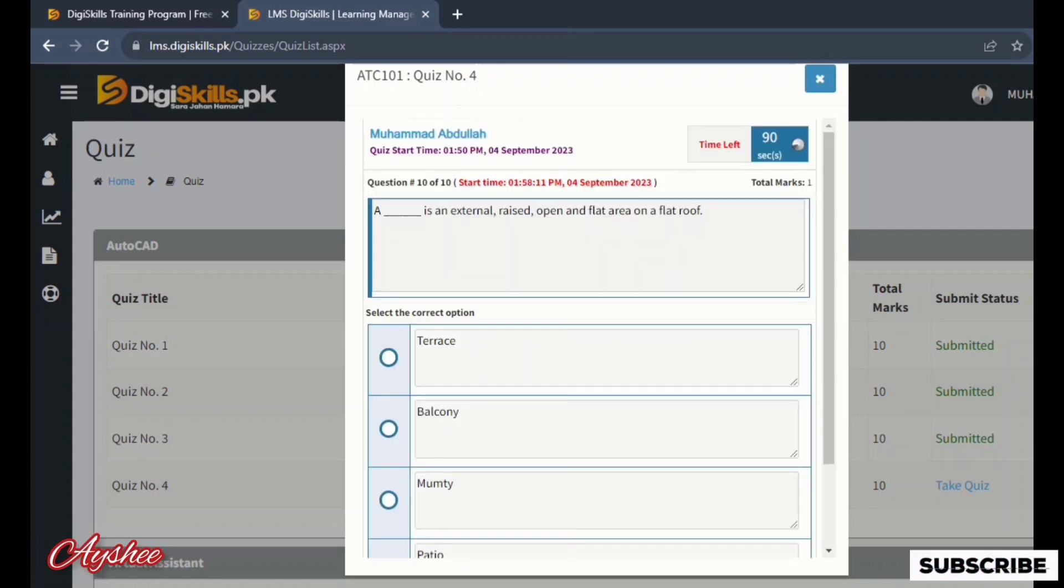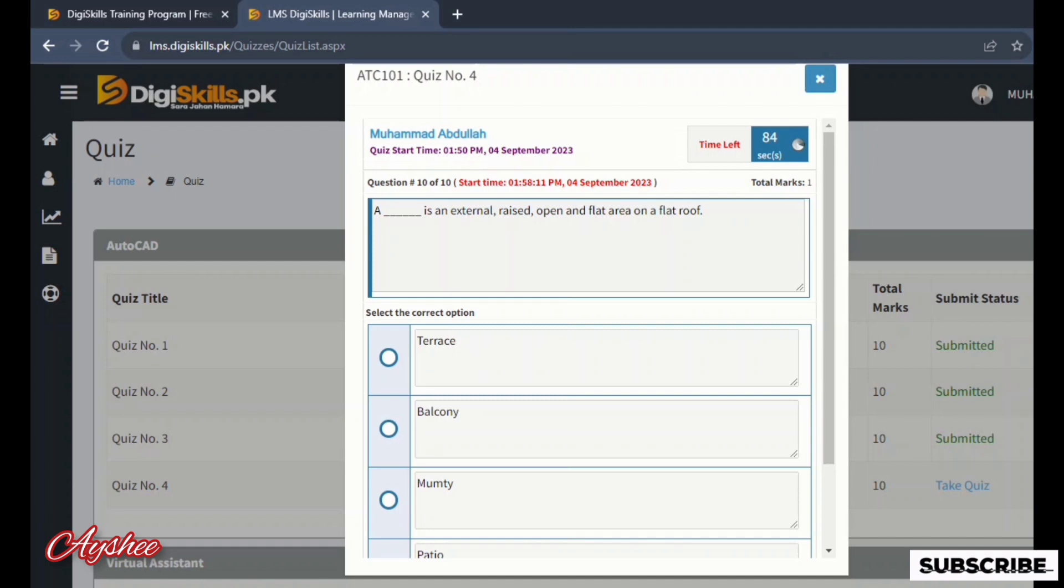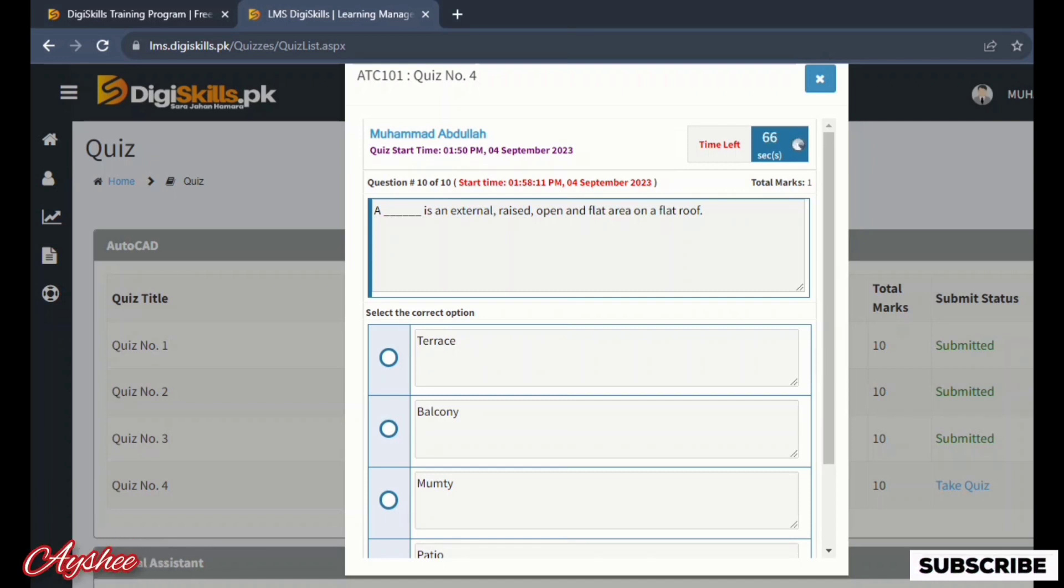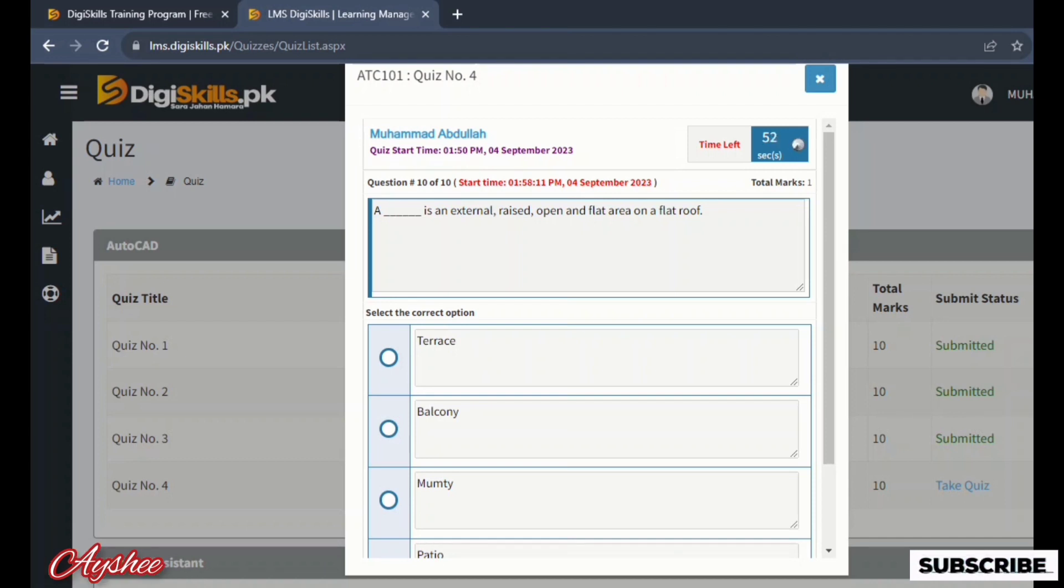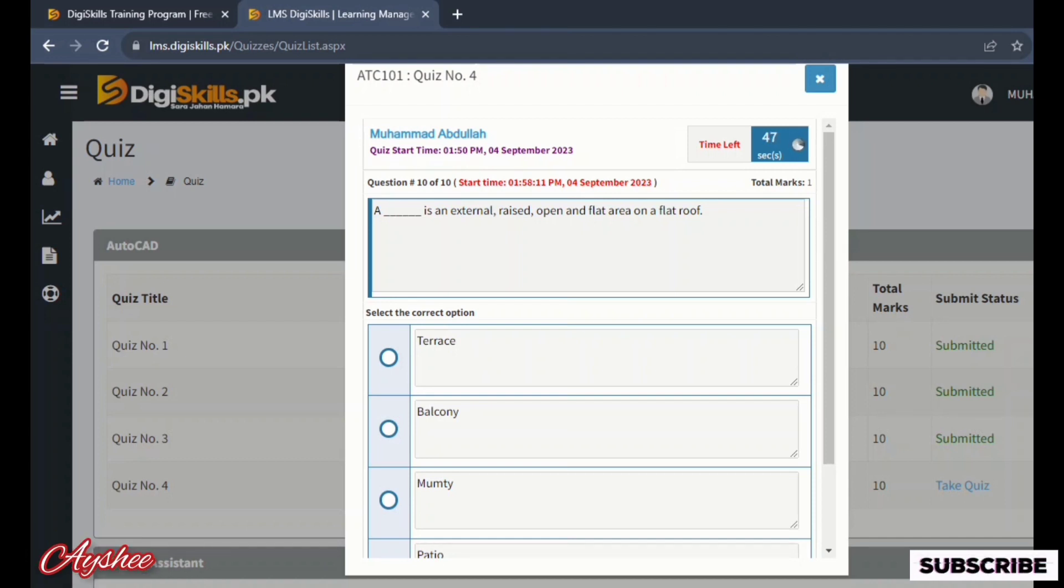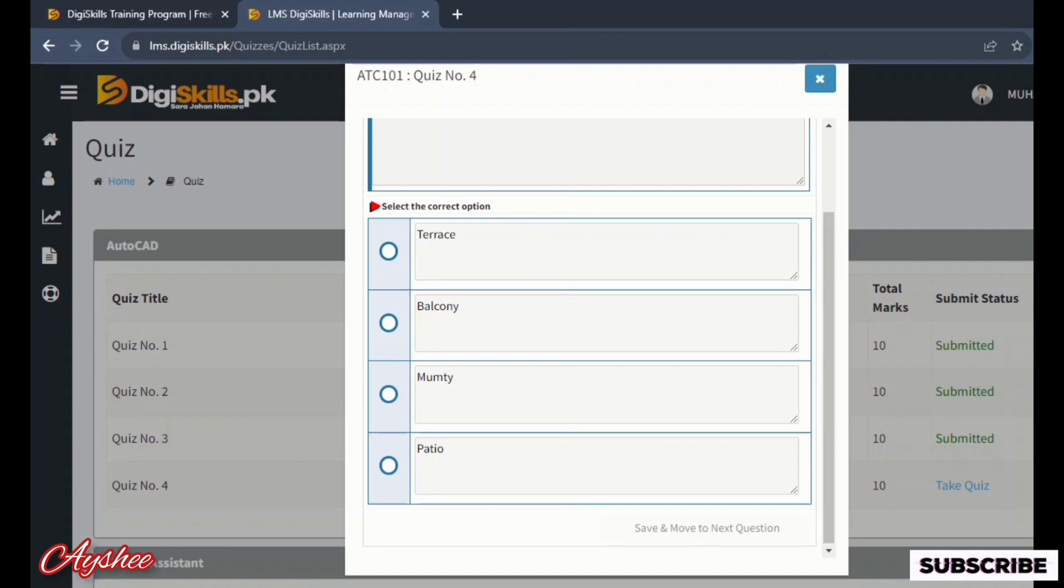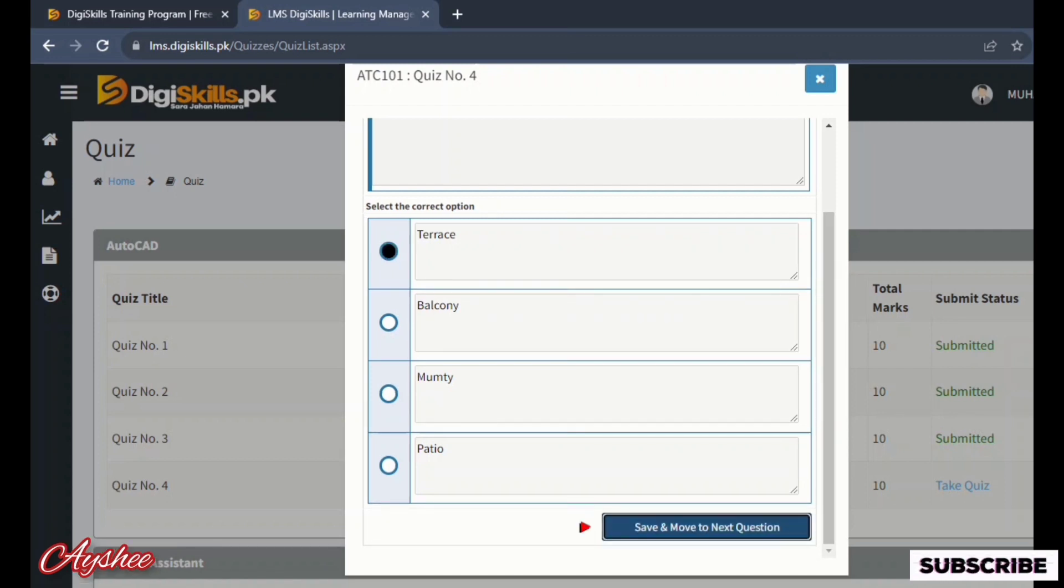The last statement is an external raised open and flat area: on a flat roof is terrace, balcony, manny, and patio. Terrace, balcony, and patio - which is not the right option. So terrace is the right option.